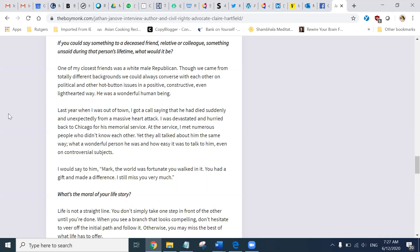Last year, when I was out of town, I got a call saying that he had died suddenly and unexpectedly from a massive heart attack. I was devastated and hurried back to Chicago for his memorial service. At the service, I met numerous people who did not know each other. Yet, they all talked about him the same way. What a wonderful person he was and how easy it was to talk to him, even on controversial subjects.